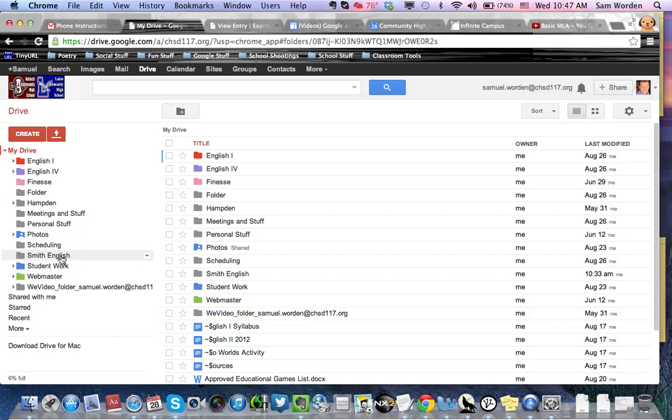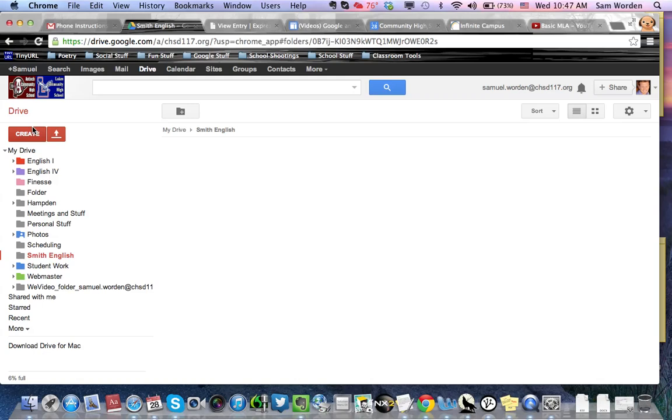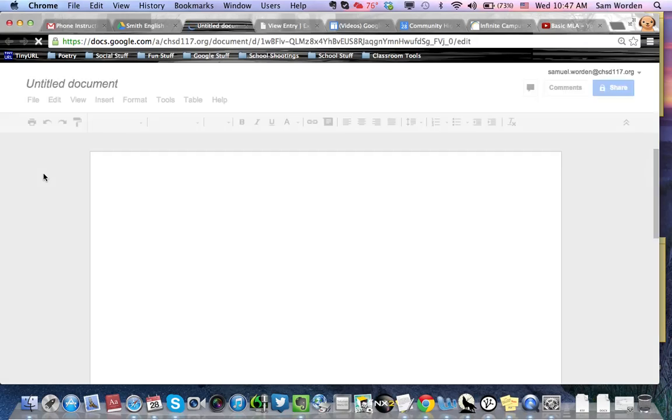So let's say we're going to Smith English, which is our shared folder. And now that we're in it, you can see the breadcrumbs along the top: My Drive, Smith English, we're inside there. So anything we create will be in that folder. Go to Create, Document. And this is what you'll use to write any documents that you want to make.